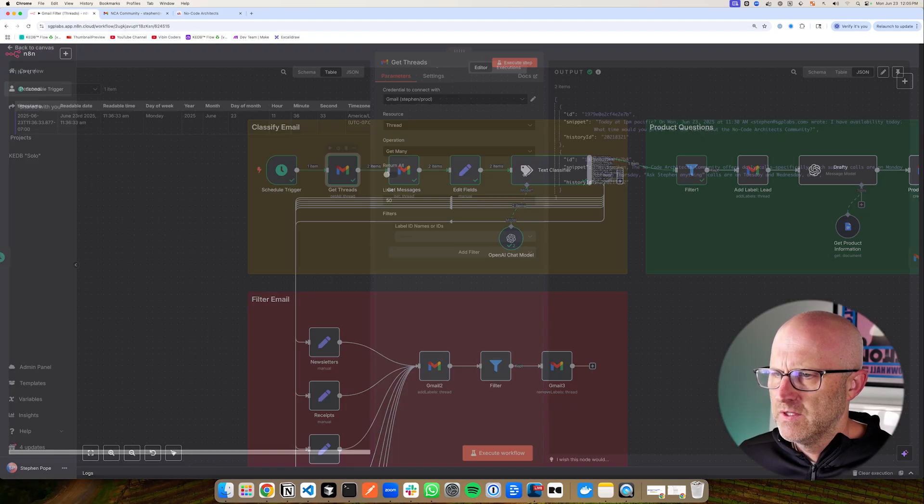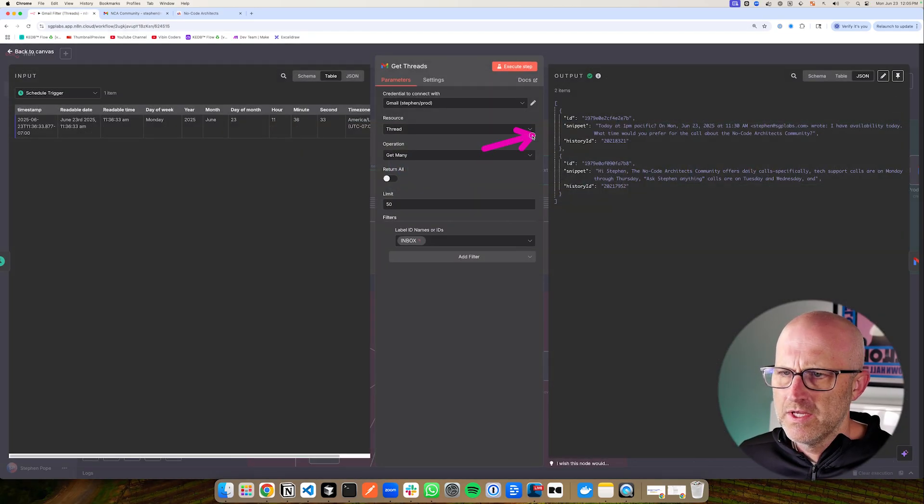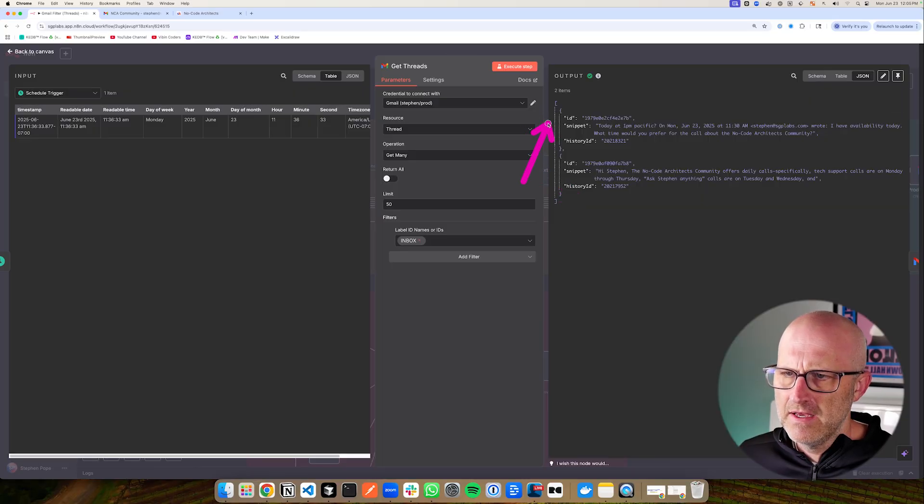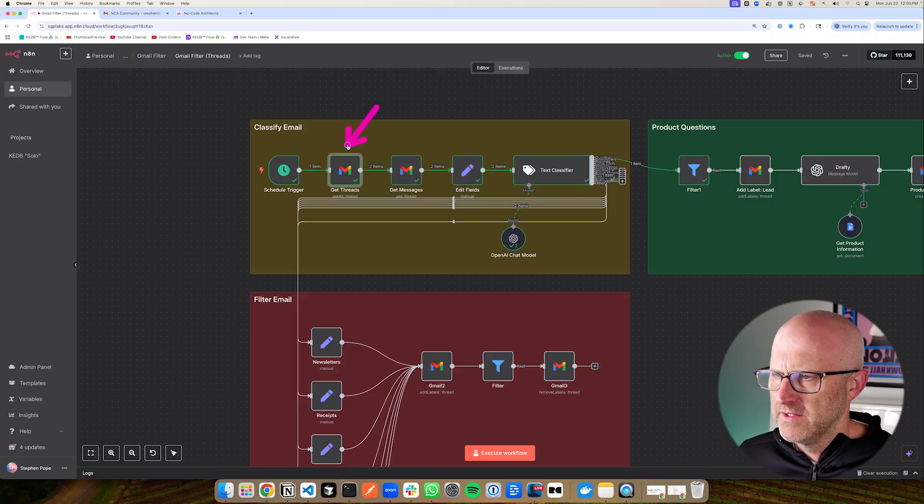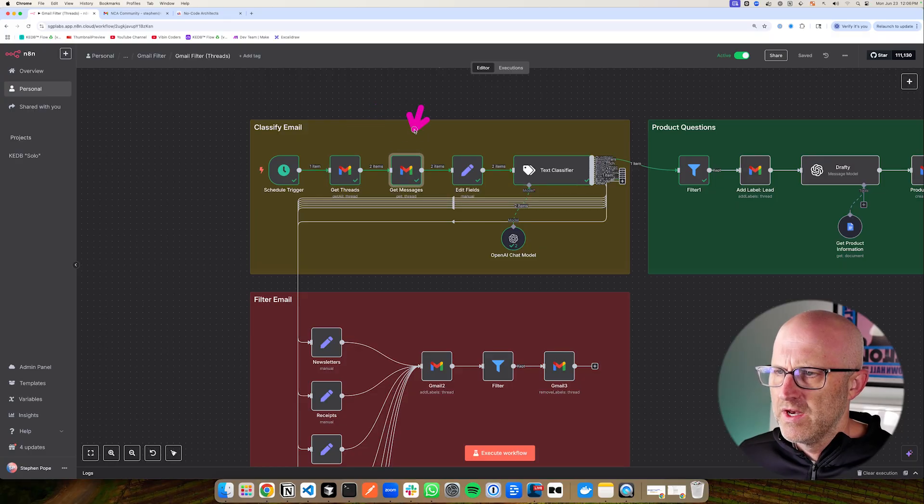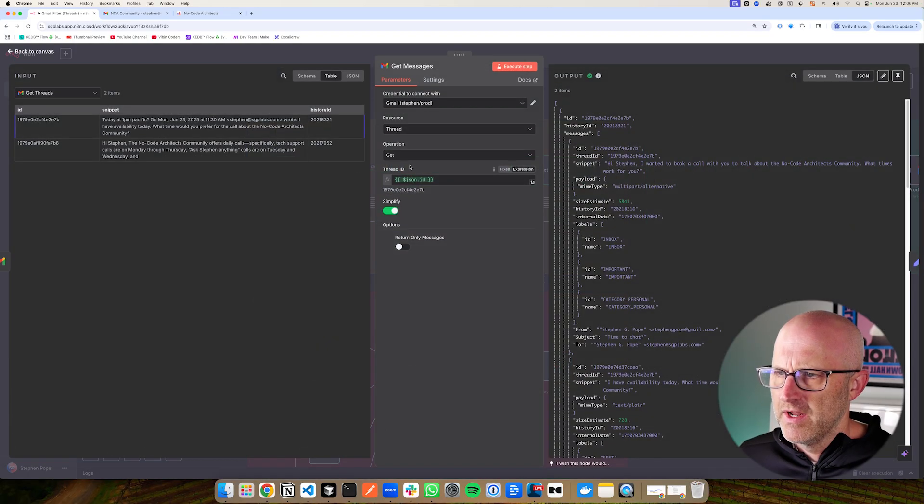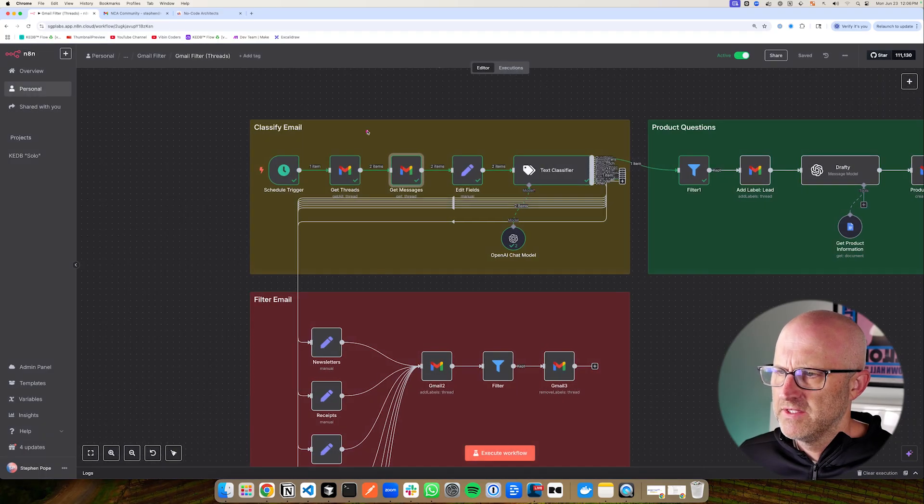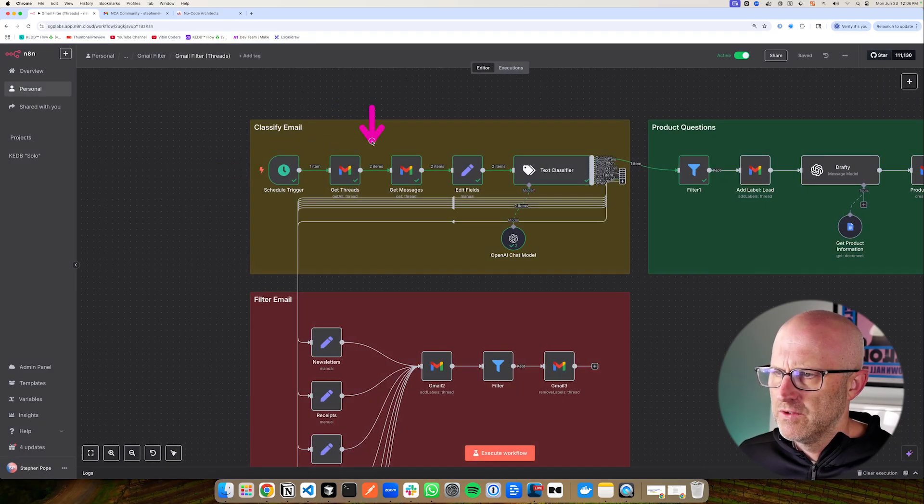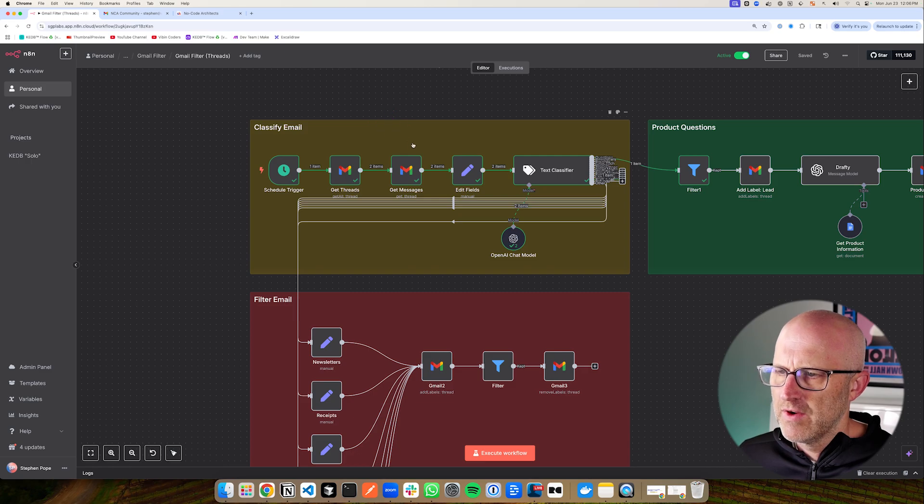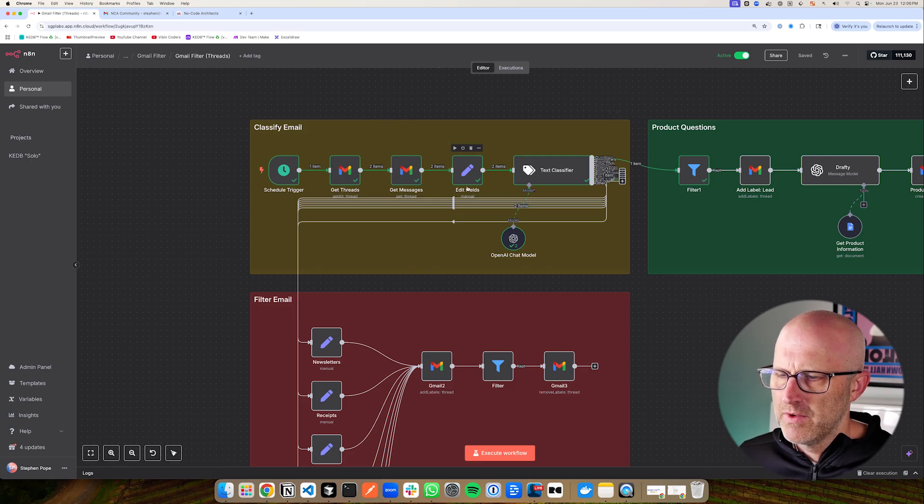And then it was able to respond specifically to that question, but it needed the original message to understand the context of the question in this email. So without the entire context of the thread, if this message had just come through and we had only pulled the message instead of the entire thread, then the AI wouldn't have understood what this particular message was all about. So the first thing that we do is we get all of the threads. So then for each one of the threads that we have in our inbox, we need to get all of the messages for each thread.